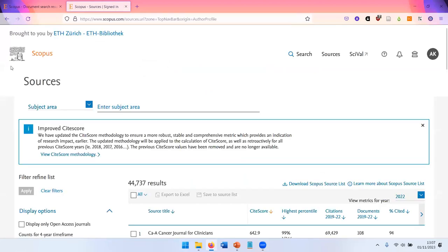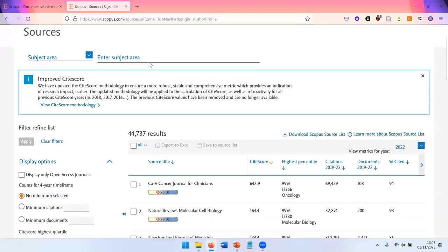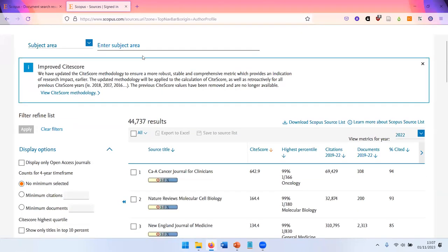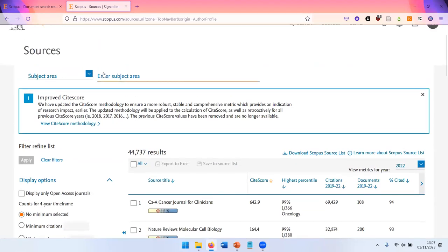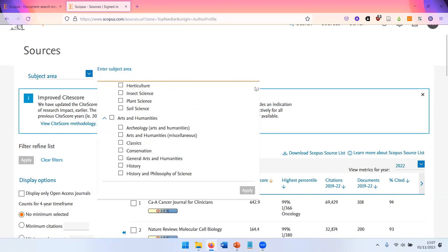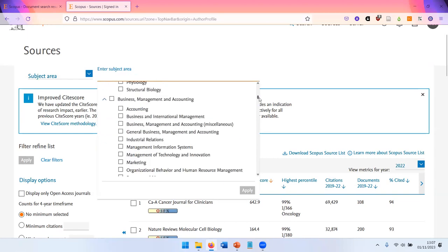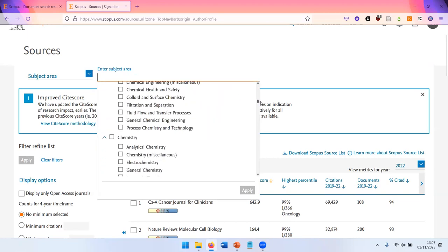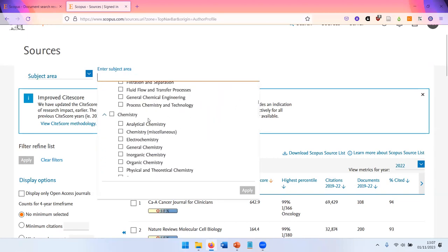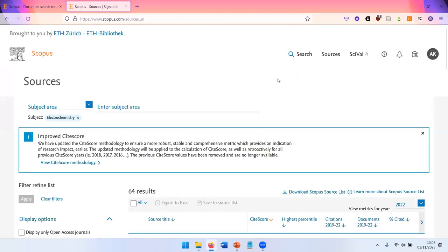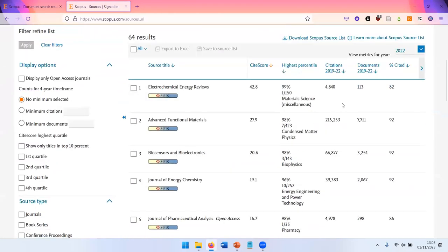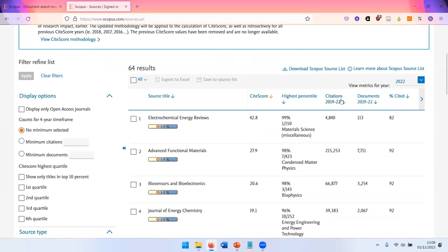So there's also this function called sources. Here you can find information on specific journals. You can, for example, select a subject area. You have here a huge list of different subjects and each journal is assigned at least one of these subjects. So for example, we take electrochemistry and get a list of important journals in this field with citation metrics.